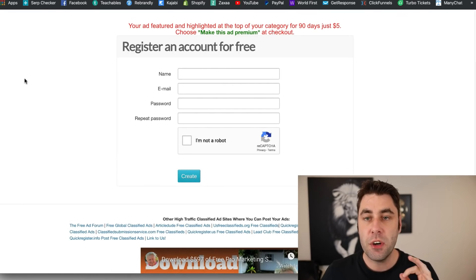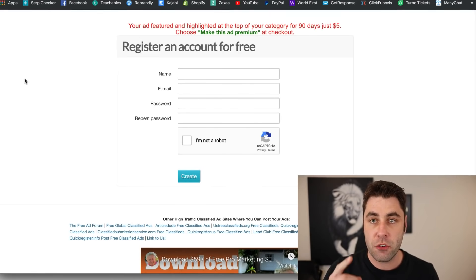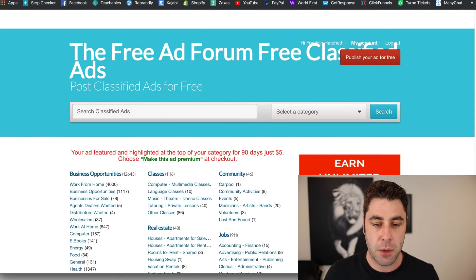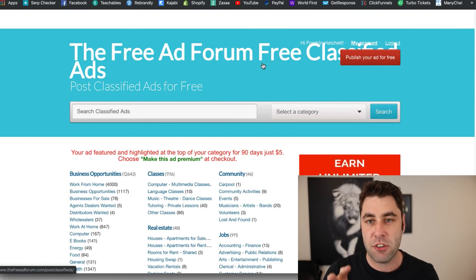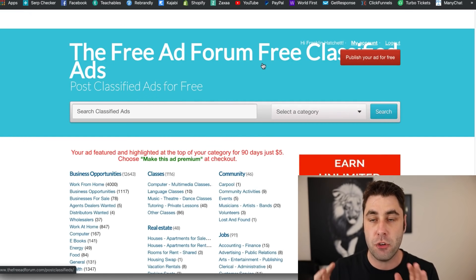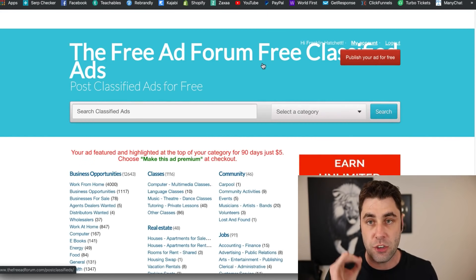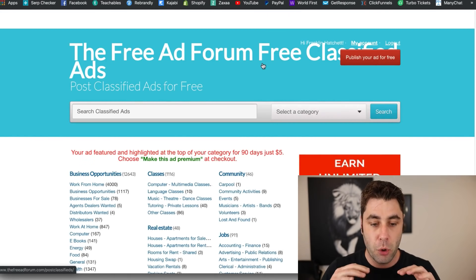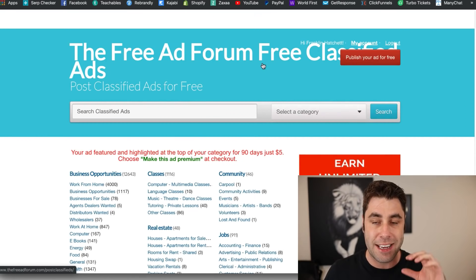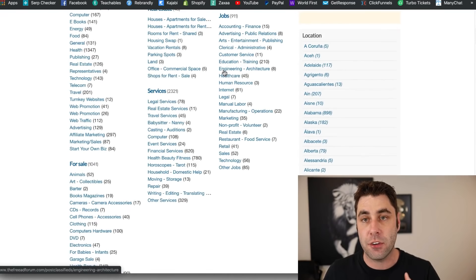Once you've signed up, the account will send you an email and you must activate it. Once you activate it, come back to the website and you'll be logged in. This website gets thousands of visits per day, and you can place ads on it for free.